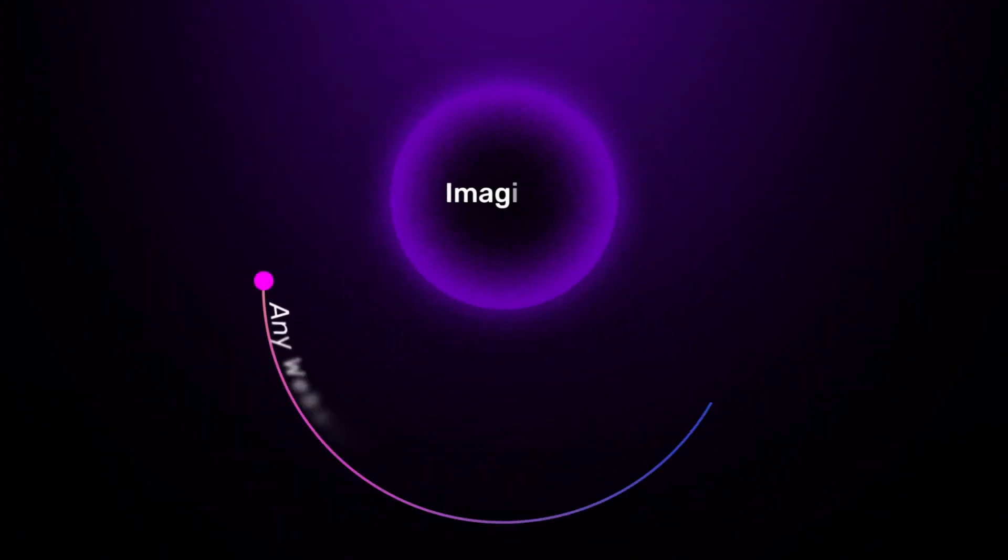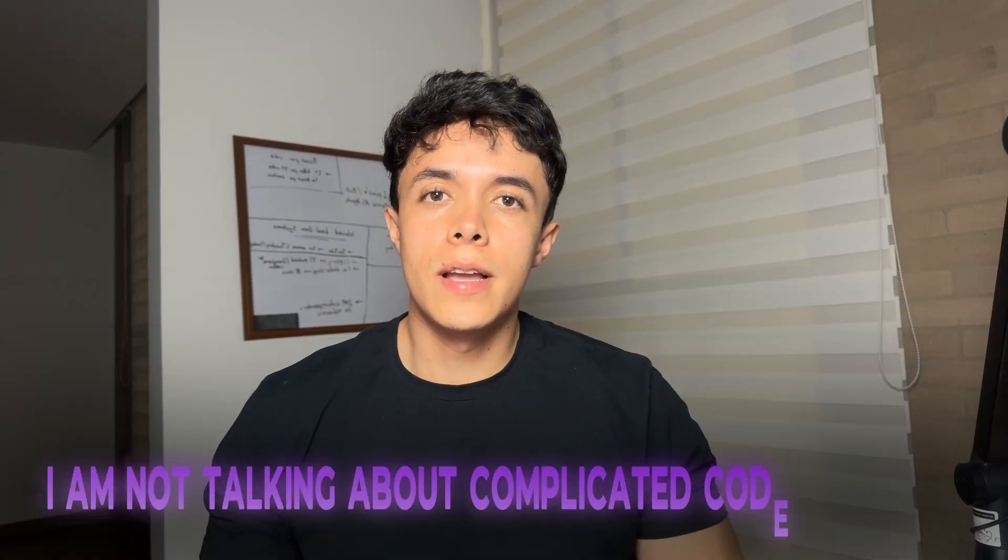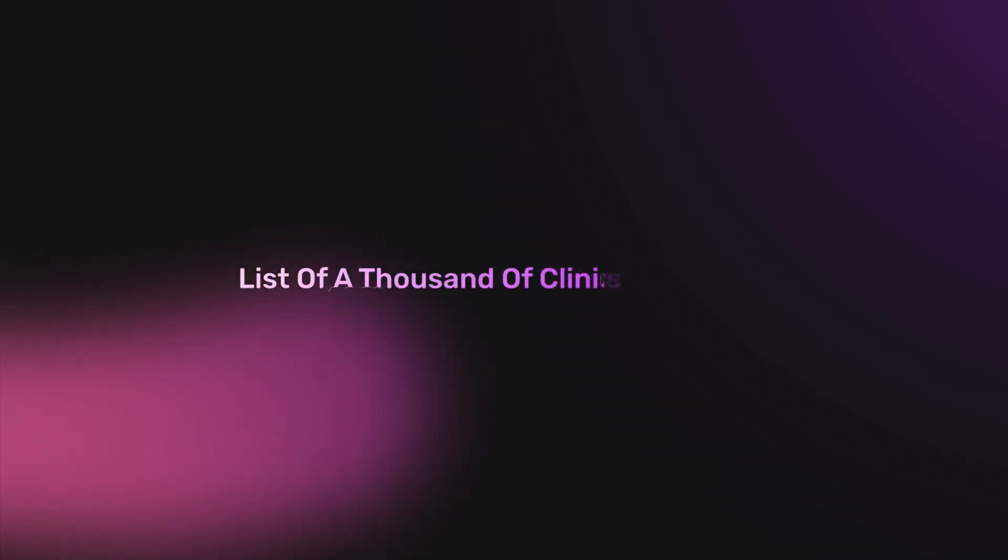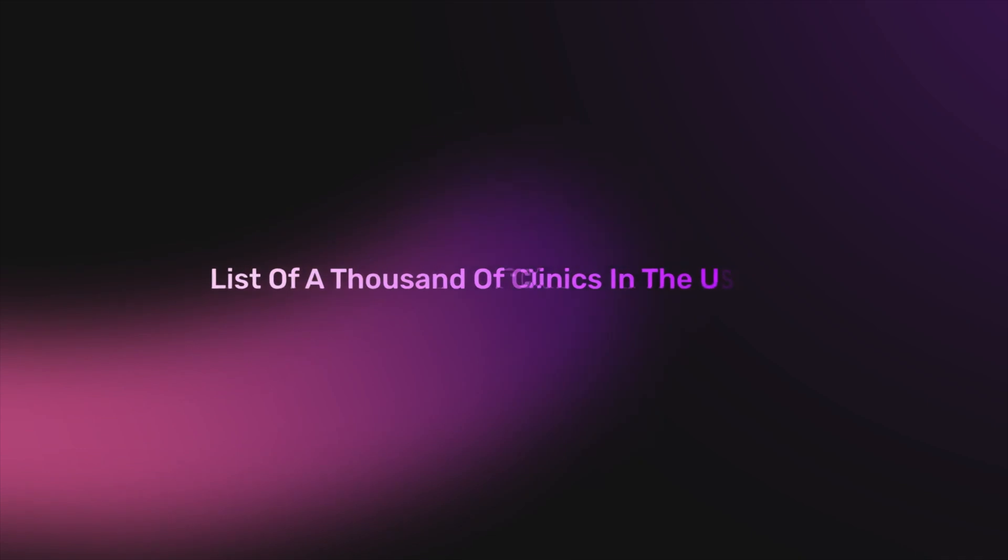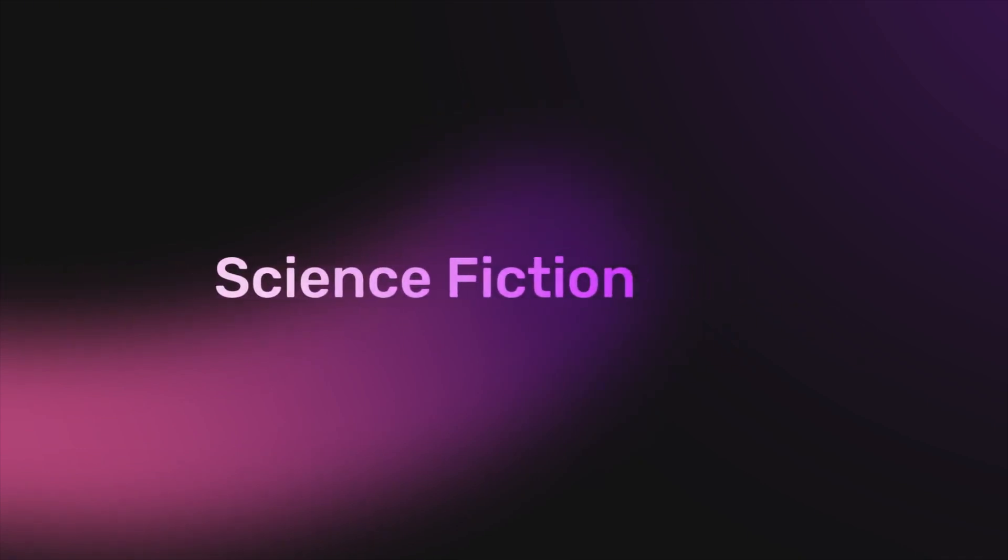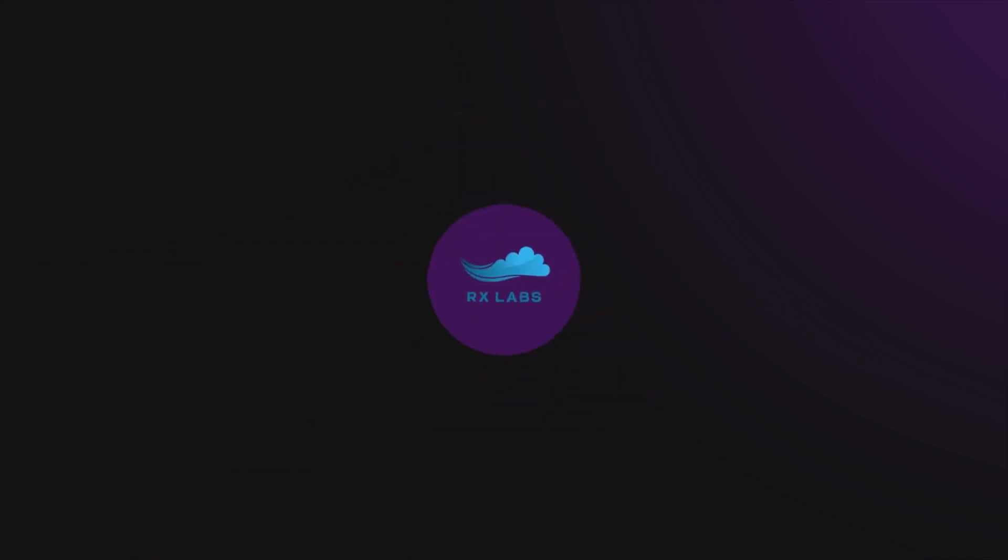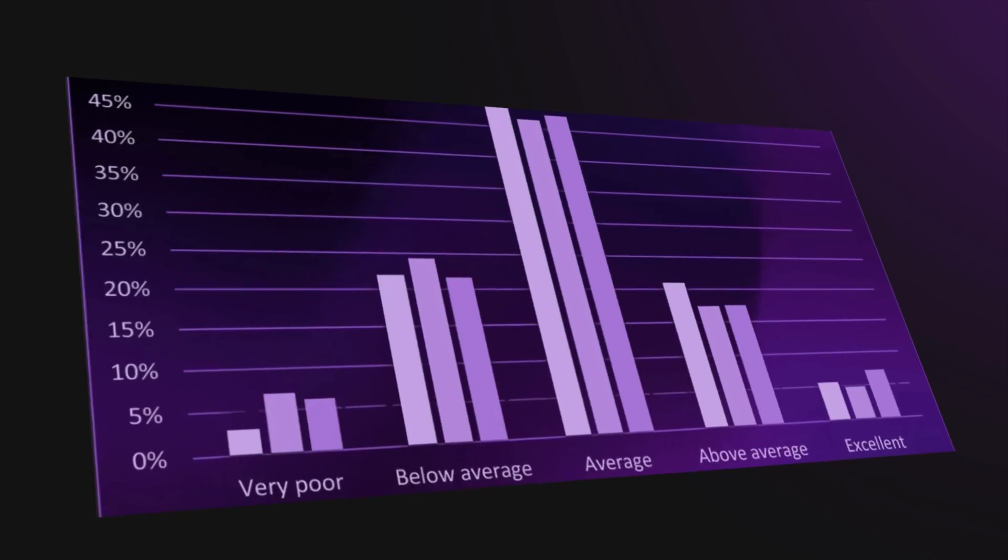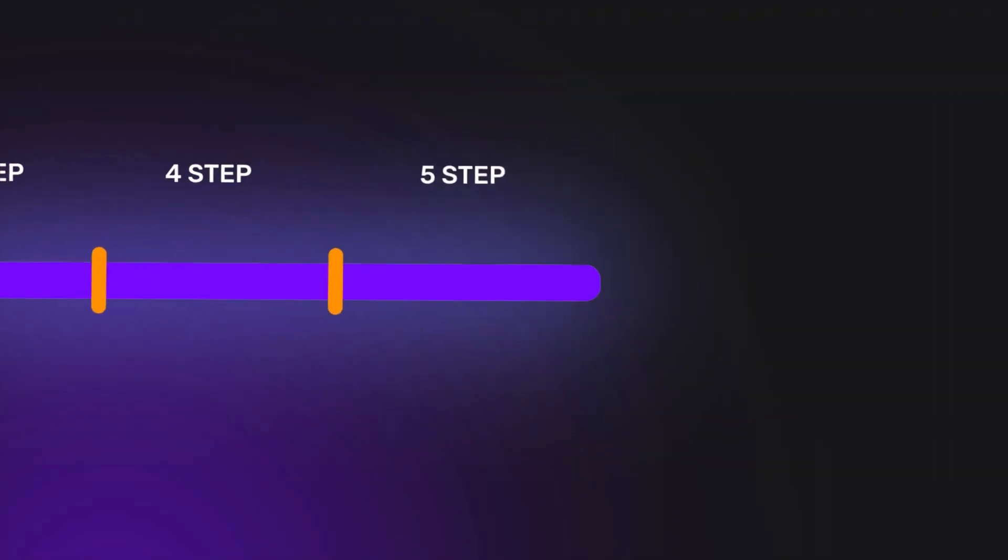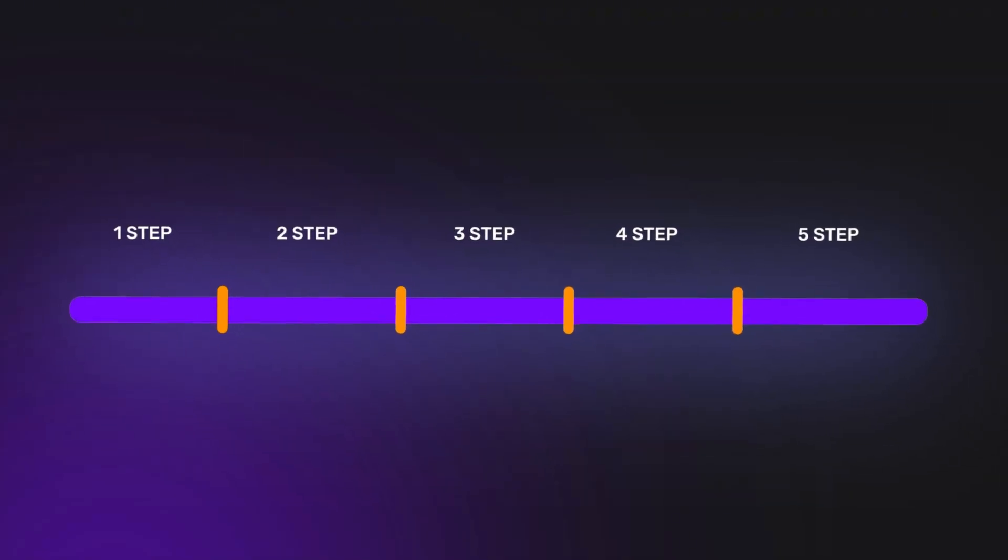Imagine being able to scrape any website by just asking an AI. I'm not talking about complicated code or tools. I mean literally just typing a sentence like, get me a list of a thousand dental clinics in the US and getting it in minutes. It might sound like science fiction, but it is now a reality. And in this step-by-step tutorial, I'm going to show you how you can do it yourself.